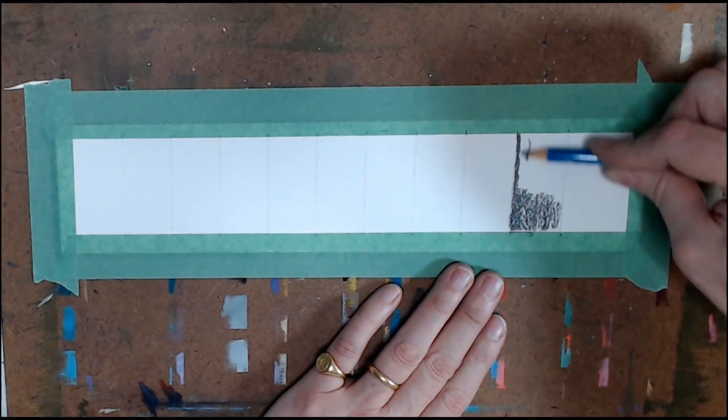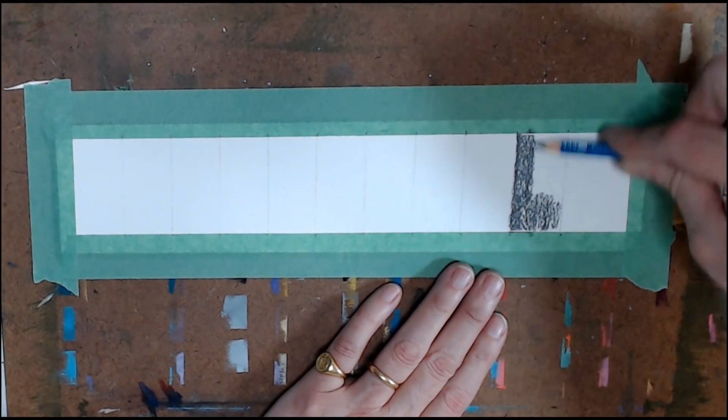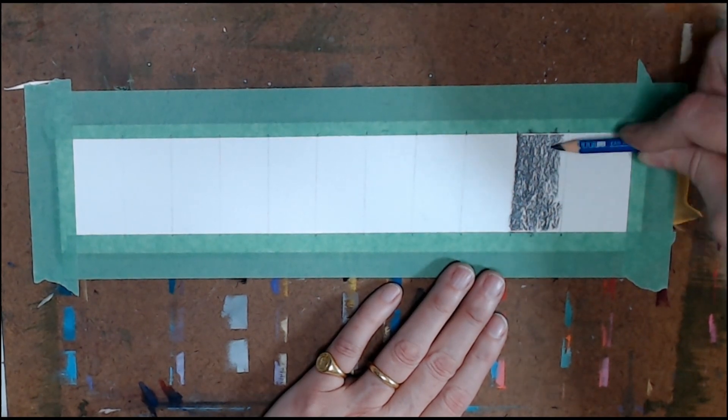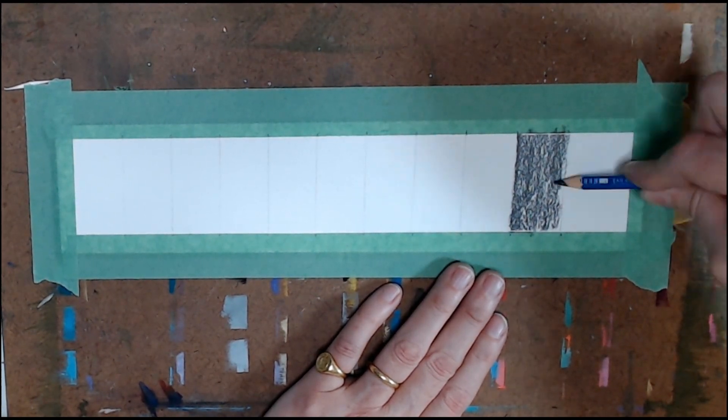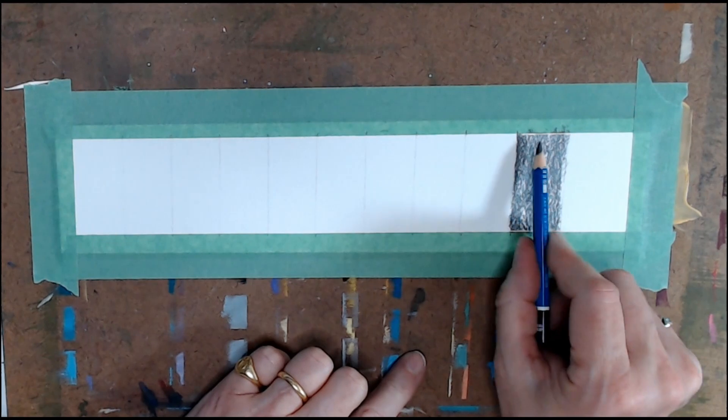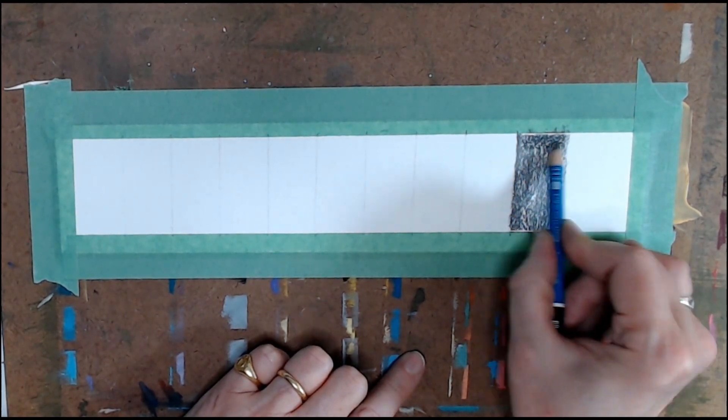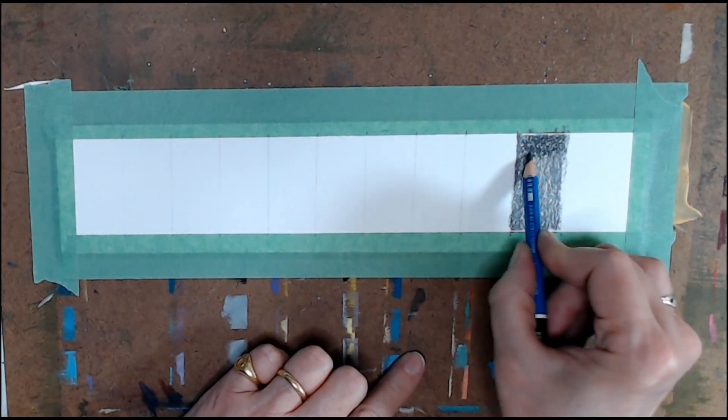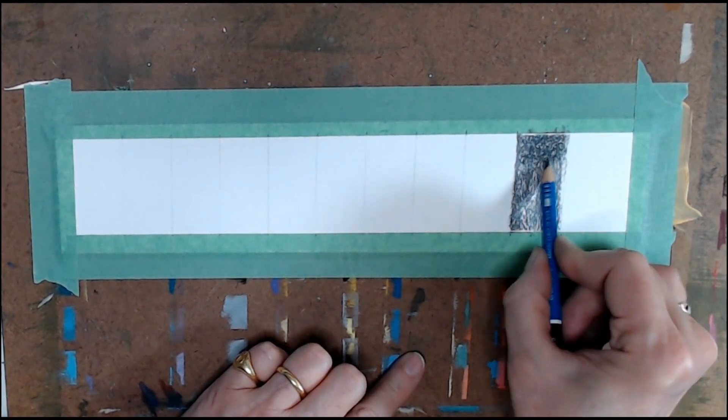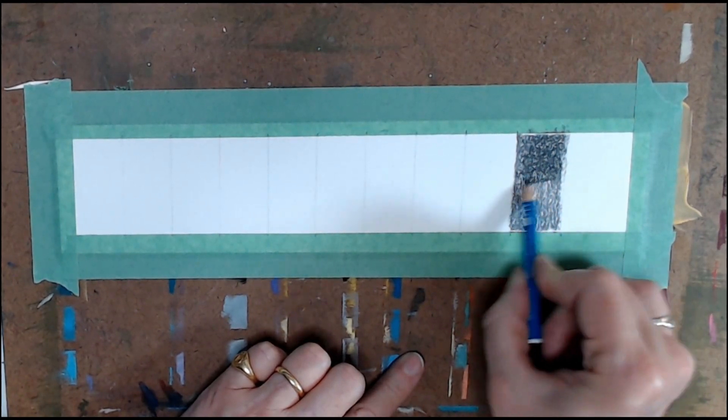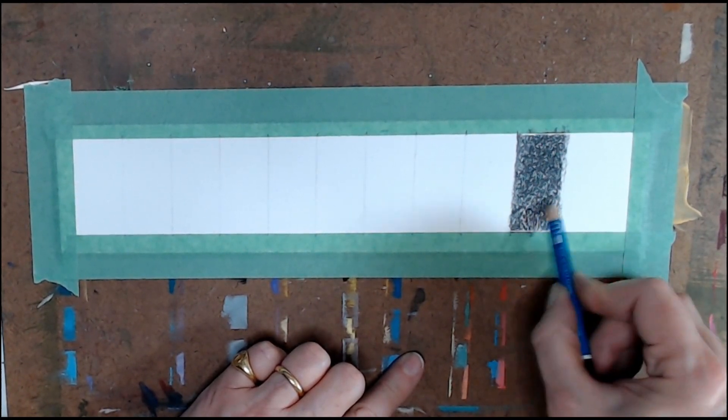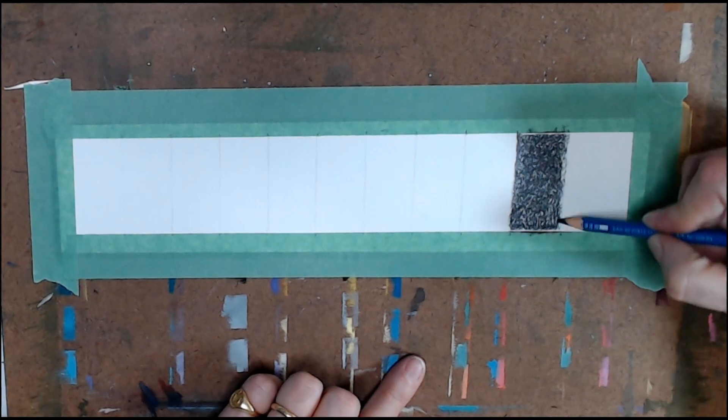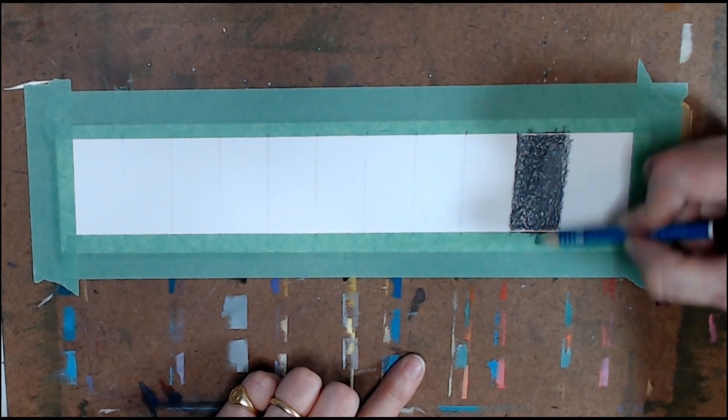If you hold the pencil back a little bit and from the side, you can get a nice even pressure. This square will be your darkest, so go back and forth in both directions to fill in the white, applying the same even pressure throughout.